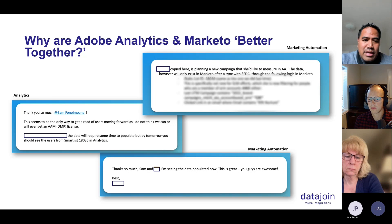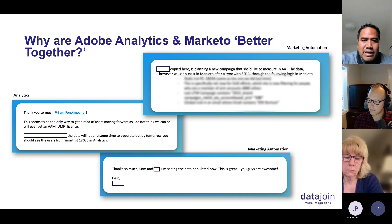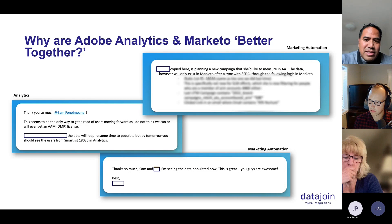We also see it going the other direction. We see that there are segments being created in Adobe that they would like to have further activation on from Marketo. So can we sync this segment of everyone who has come to the site, engaged with our chat, done X, Y, and Z, and now activate on them through the power of Marketo emails? This is the type of collaboration that is awesome and very powerful for teams. It really goes to the title of this presentation: Better Together.